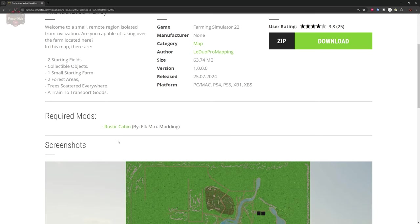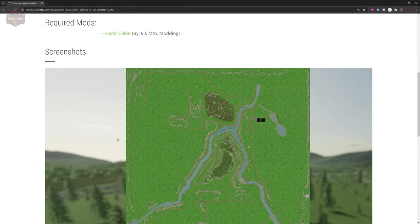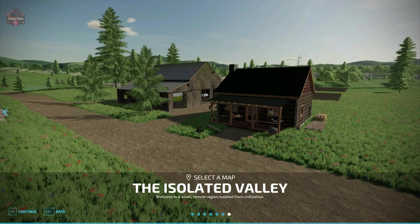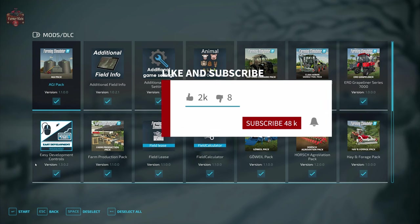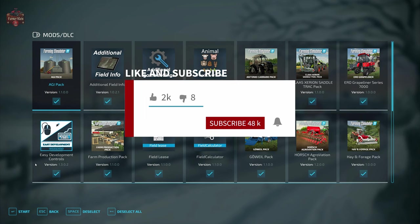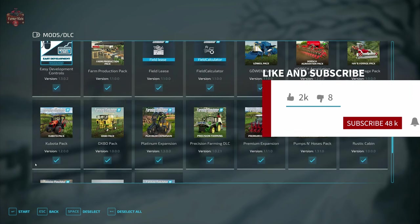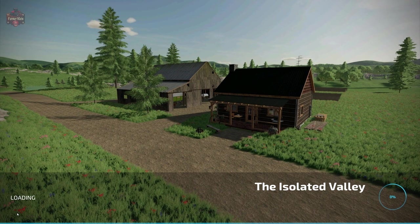This map does have a single required mod, the Rustic Cabin by Elk Mountain Modding. Let's go ahead and load into the map and see what it's all about. In addition to the required mod, we are also going to be using the mods we typically use when we look at maps: Additional Field Info, Additional Game Settings, Animal Food Overview, Field Lease, Field Calculator, Precision Farming, and Straw Harvest.